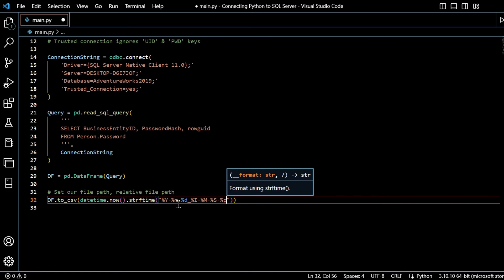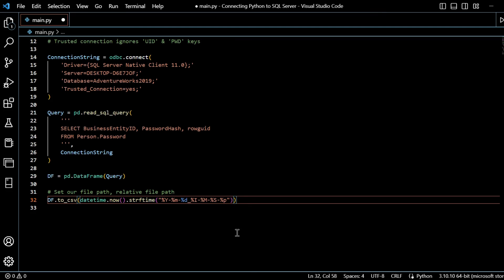Here, capital Y, going to lowercase md, uppercase after the underscore, I, M, S, and P. And then what we will do is we need to append on the rest of the text.